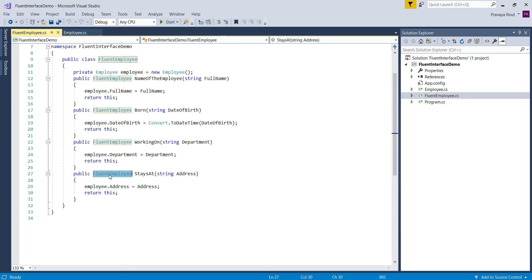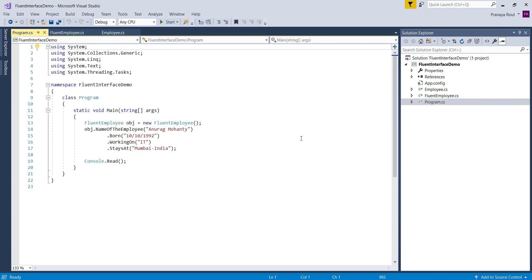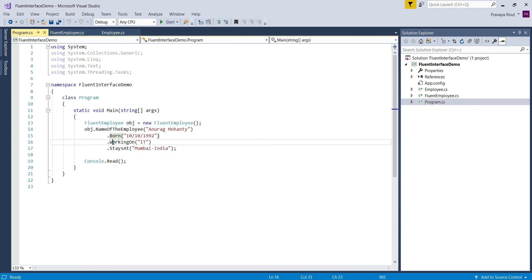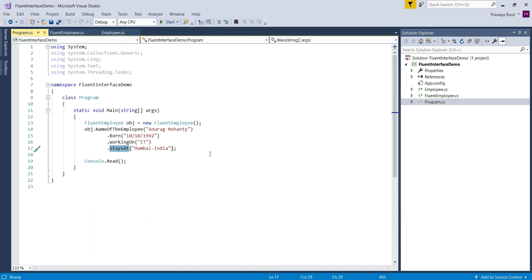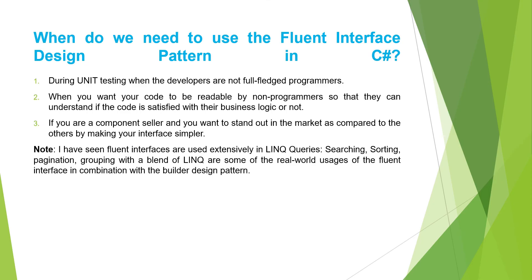Now let us see how to call these methods using method chaining — calling all these methods using the dot operator. In the Program class, which is our client, we first create an object of the FluentEmployee class and then call all the methods of FluentEmployee one after another using the dot operator. This is how we can implement the fluent interface design pattern in C#.